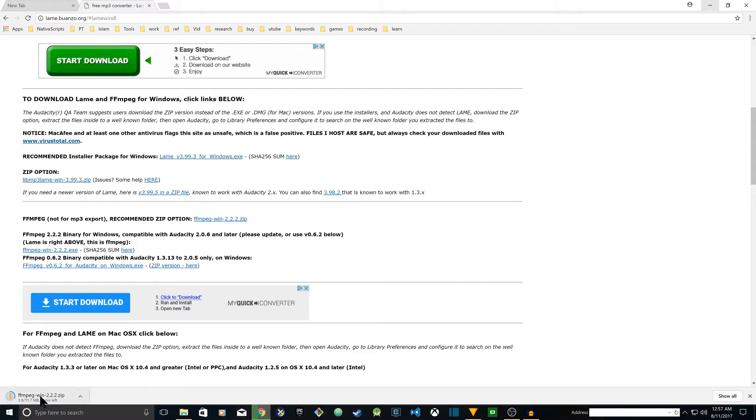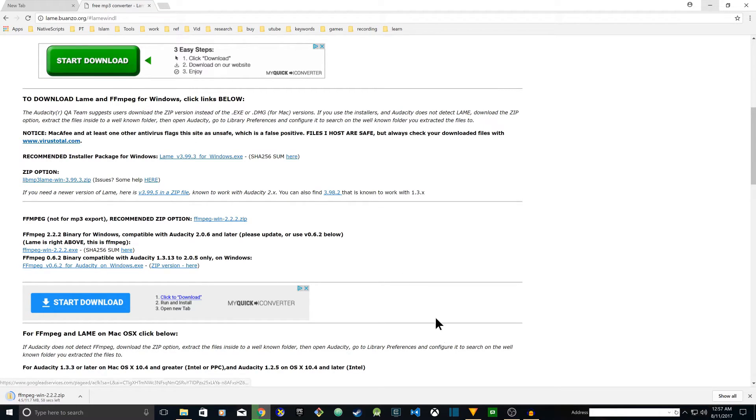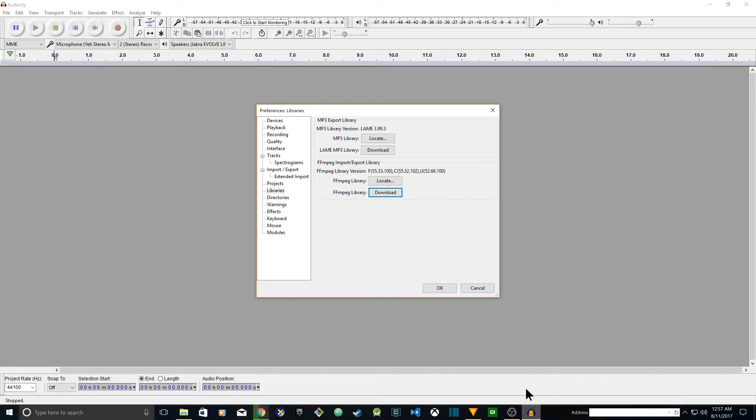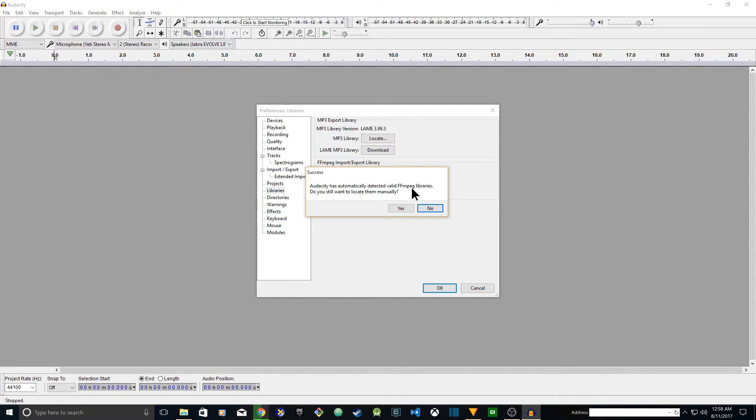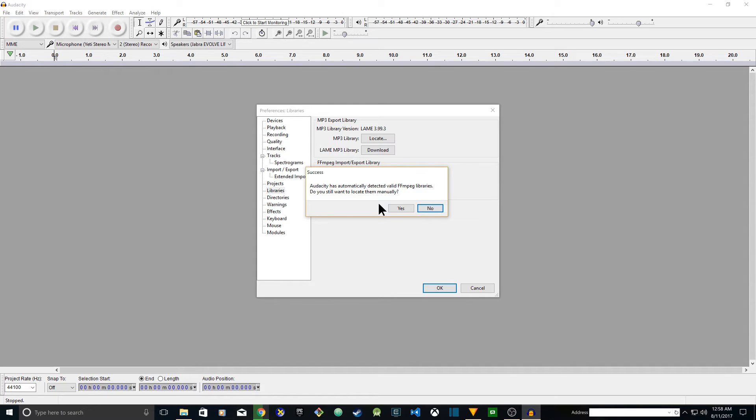After you install FFmpeg on your hard drive, you're going to go back to Audacity and click on Locate. Once you click on locate it says 'Do you still want to locate them manually? Audacity has automatically detected a valid FFmpeg library.'